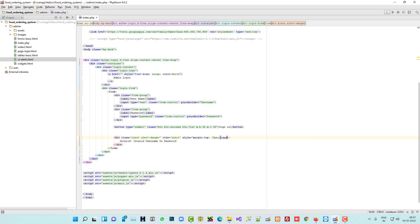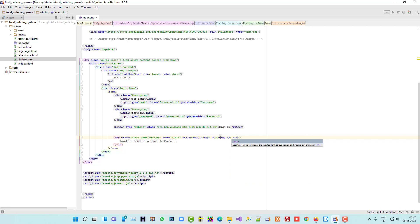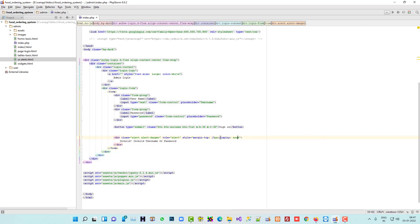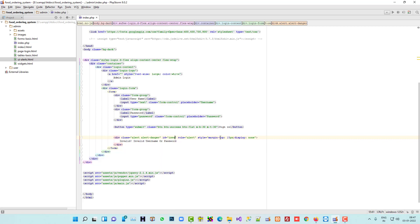Now we are going to set this alert to display:none by default and give it an ID — the ID will be used later to show the 'Invalid username or password' message via JavaScript when login fails.